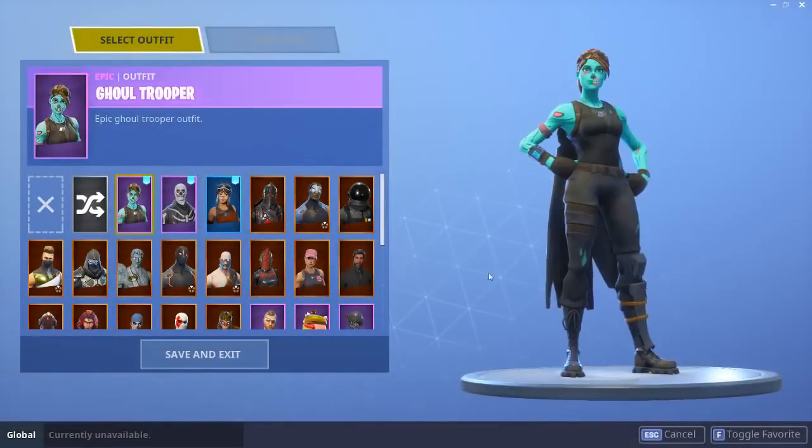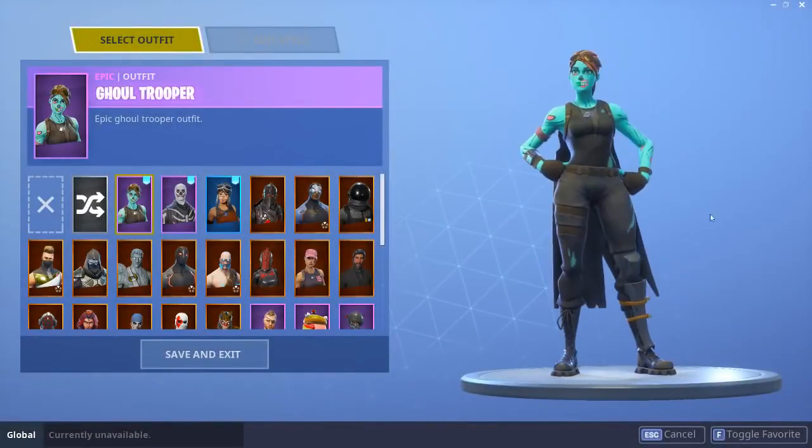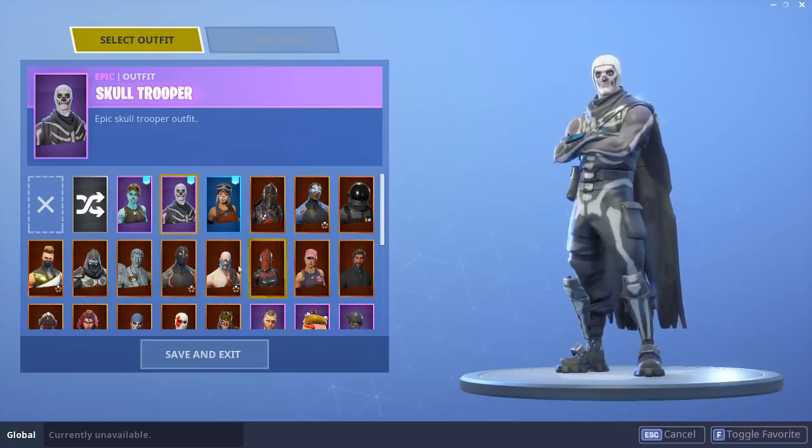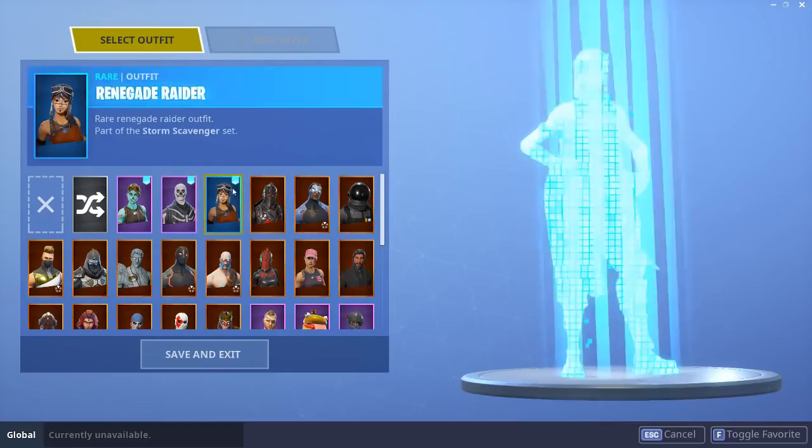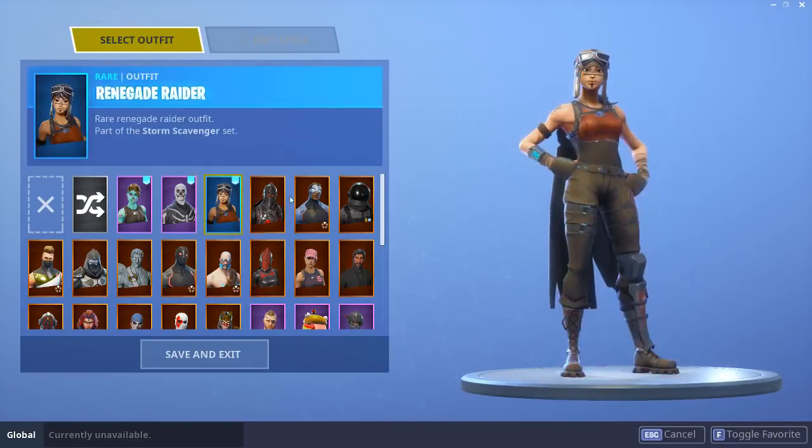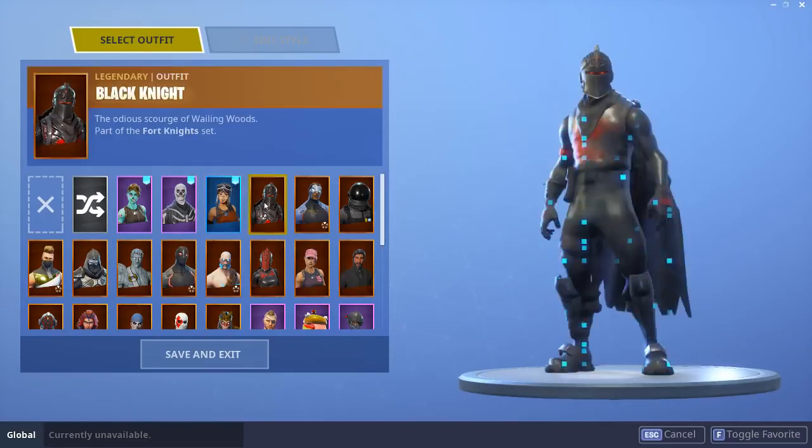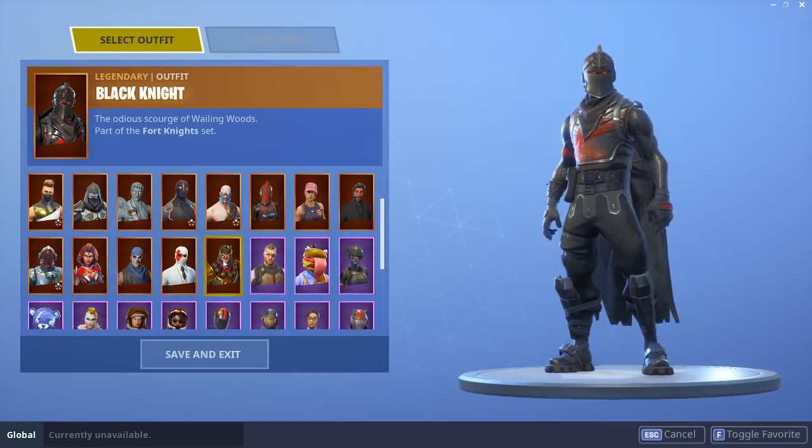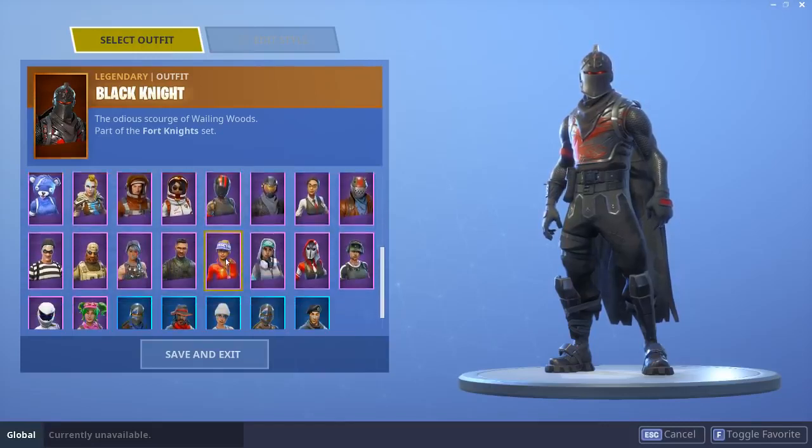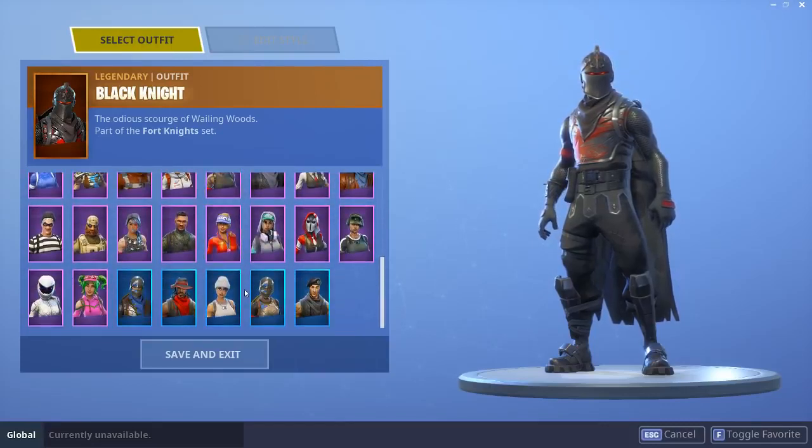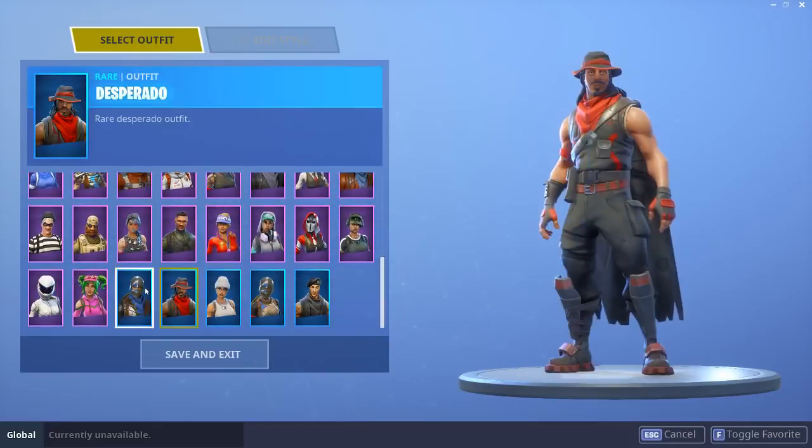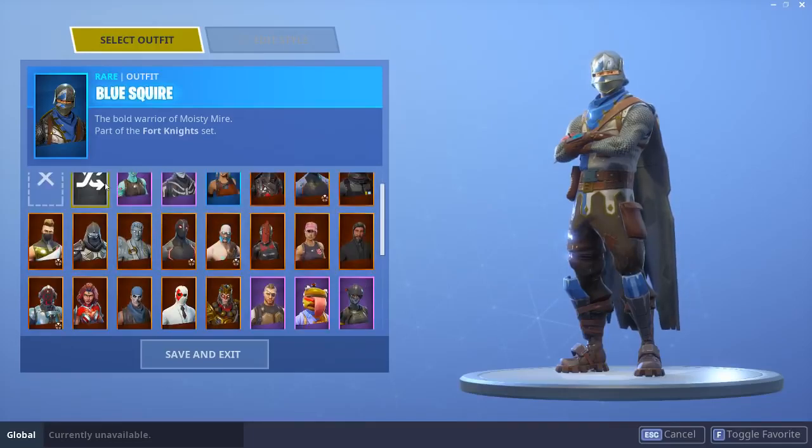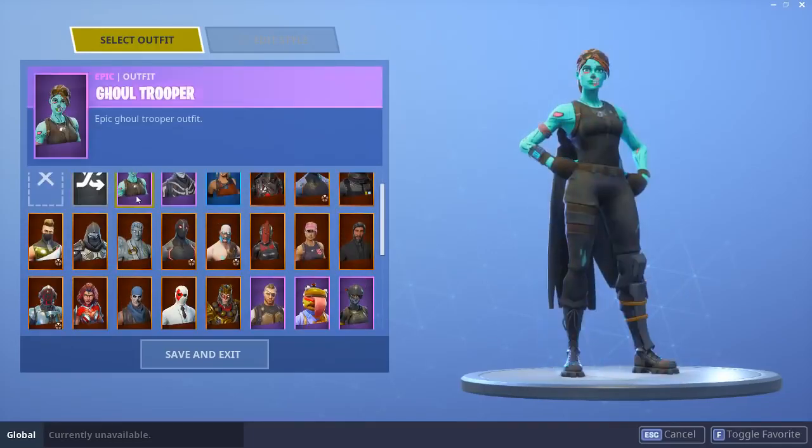Yo boys, before I start the video I want to say that I'm giving away a Skull Trooper, Ghoul Trooper, and Renegade Raider account at 10,000 subscribers. To enter all you have to do is drop a like, subscribe with the notifications on - that is one of the most important steps.